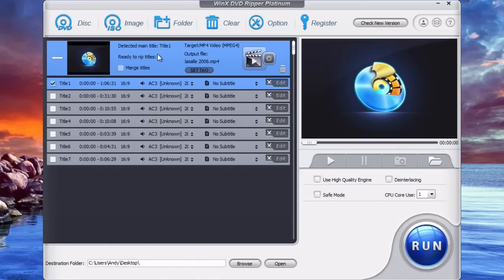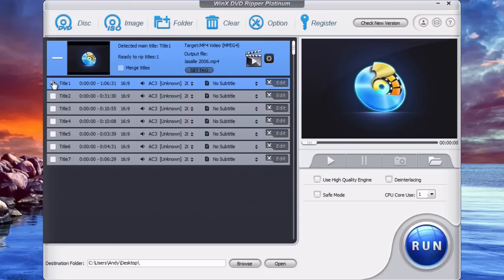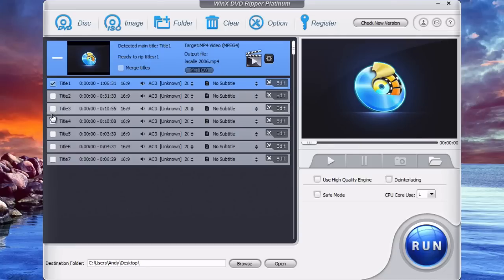And here it will show you the DVD right here and show you all the titles. Title 1 is automatically selected, that's the main movie file. So if you just want to copy the main movie file it's already selected there for you. And if you want to copy any of the other chapters or extras you can select these as well.